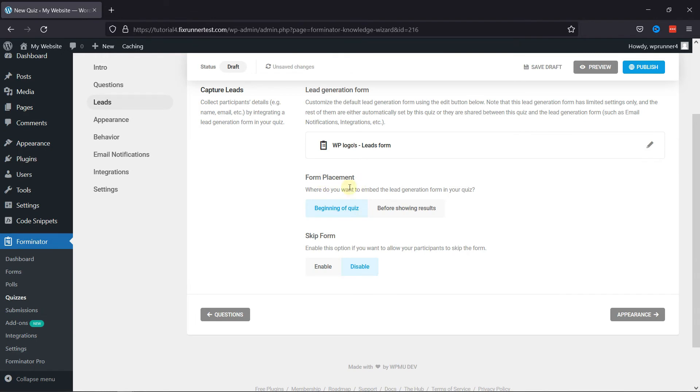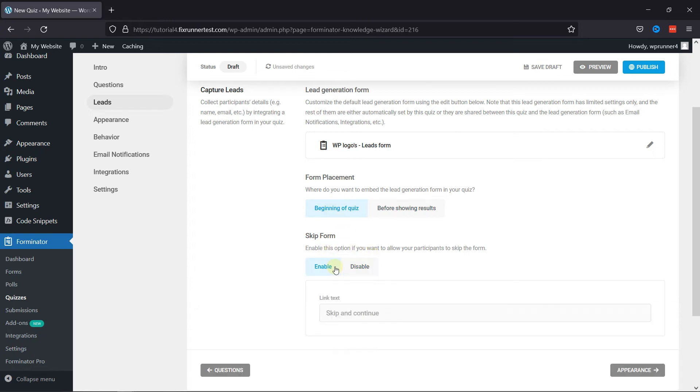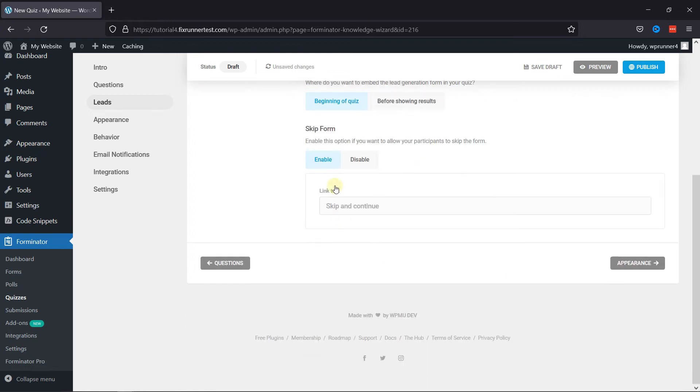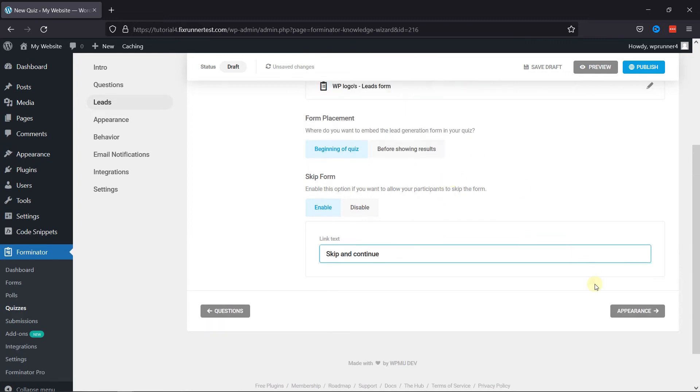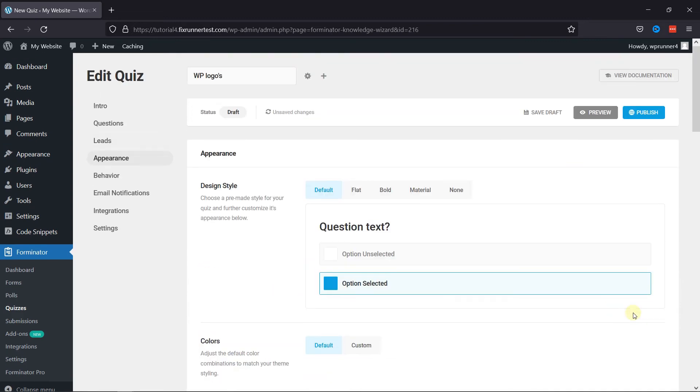Under Form Placement, you can select where you want to embed your form in the quiz. You can select either of the options here. You can also allow your participants to skip the form by enabling this option. You can simply add a link text here.